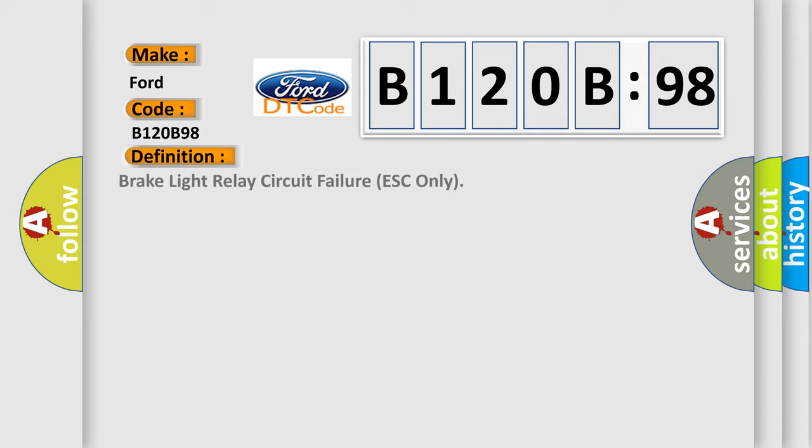The basic definition is brake light relay circuit failure ESC only.